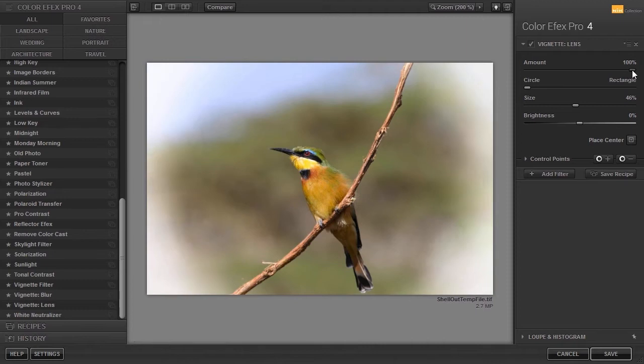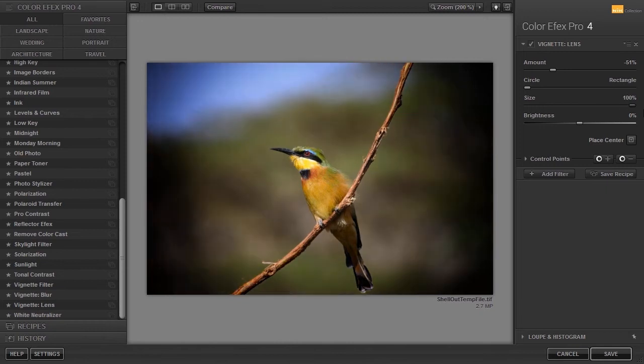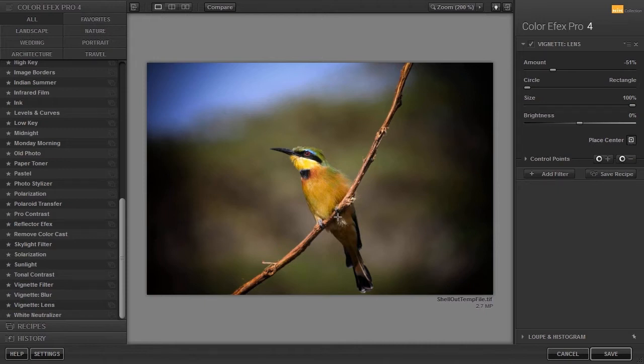I can reposition the center of the vignette. I will increase the size to see this better. I click on the place center icon and click in the middle of the bird.